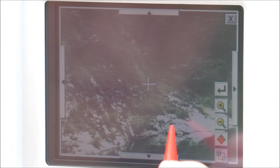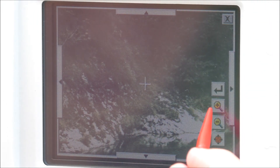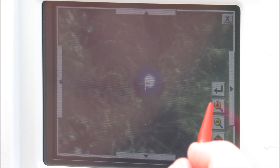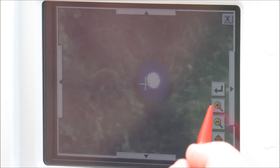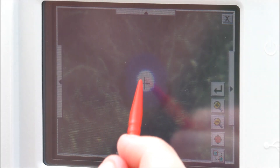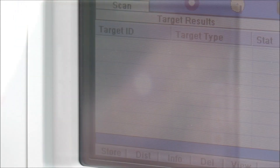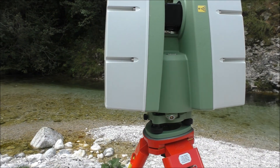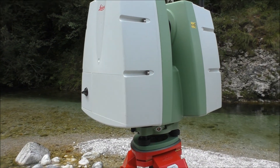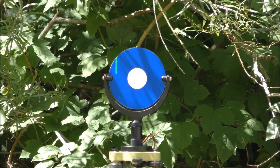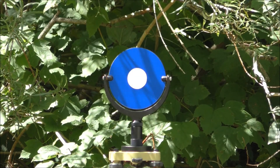Target identification is an important process in terrestrial laser scanning. It is important to pick the centre of the target each time so that the data is more accurate. Once all of the targets have been picked, the laser scanner then automatically points towards each target and individually scans each one.